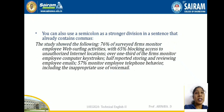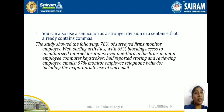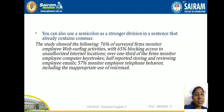You can also use the semicolon as a stronger division in a sentence that already contains commas — for example in a detailed list: 'The study showed the following: 76% of surveyed firms monitor employee web surfing, with 65% blocking access to unauthorized sites; over one third monitor computer keystrokes; half store and review employee emails; 57% monitor telephone behavior.'